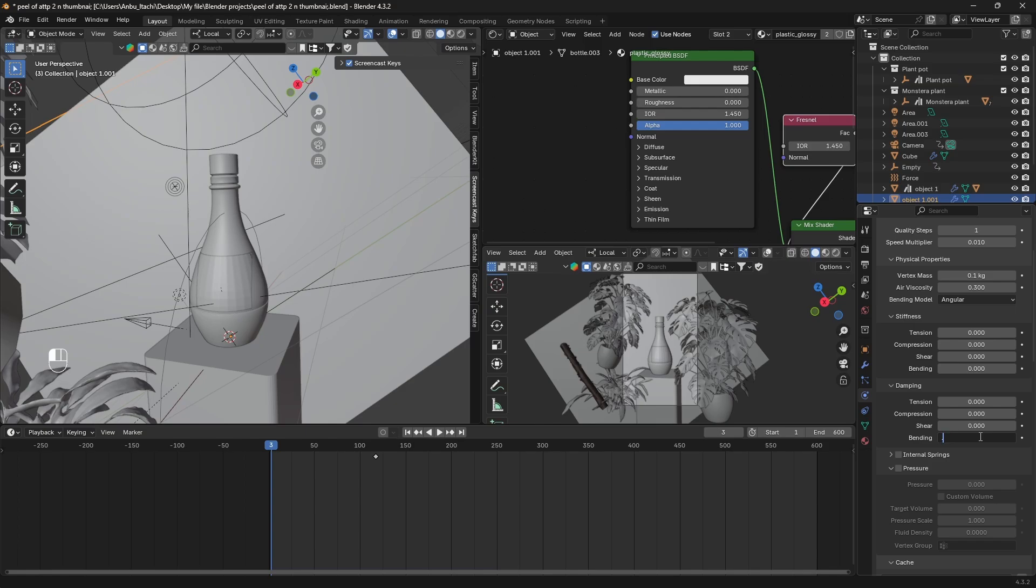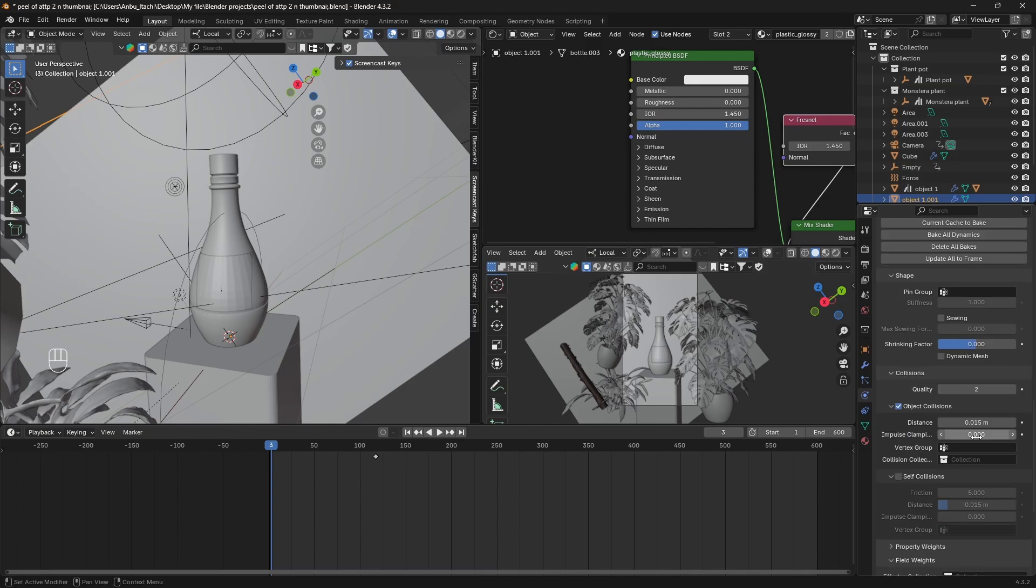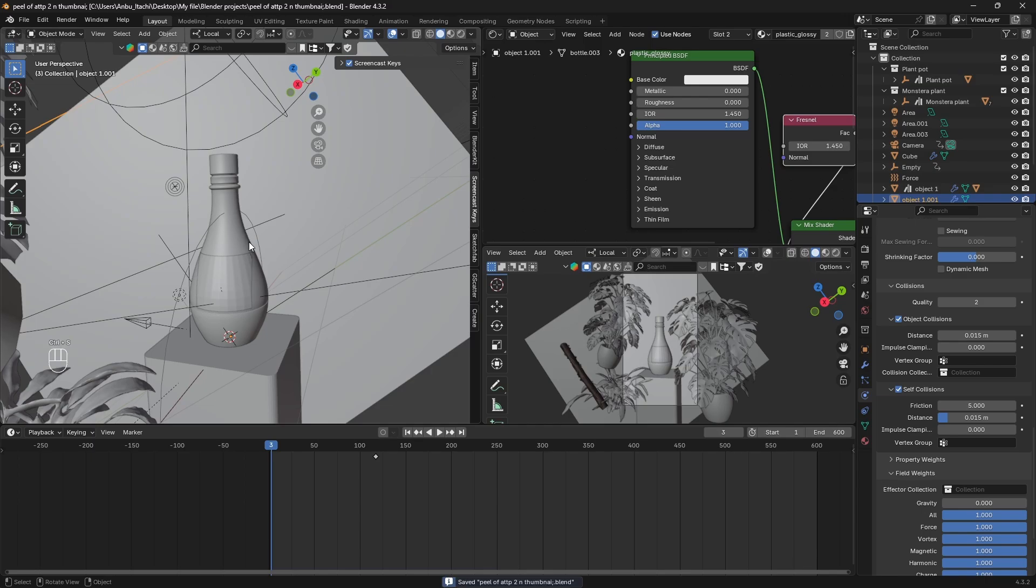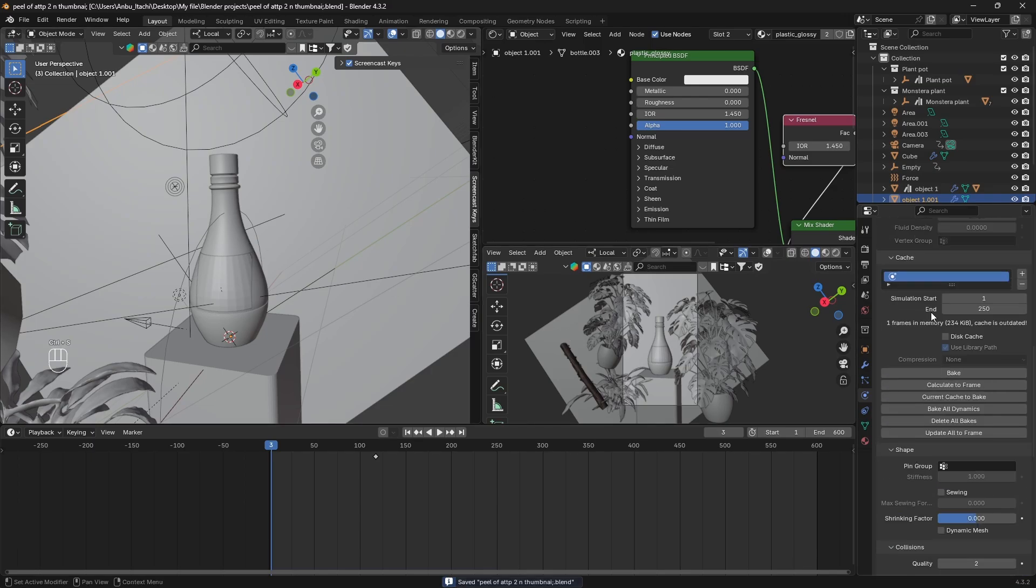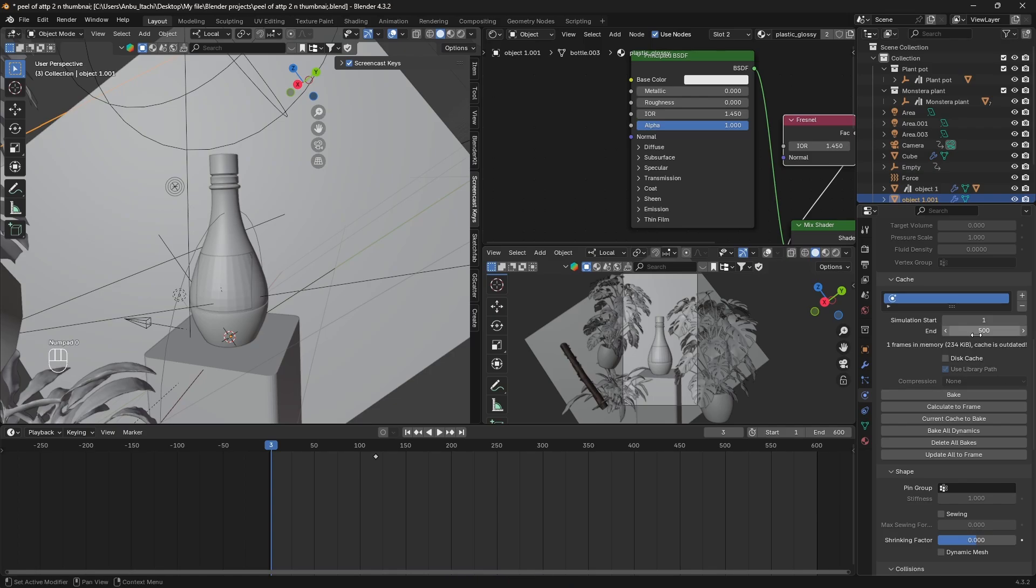Decrease the bending to 0.05 and go to Collisions and turn on Self Collision. Make sure the gravity is set to 0 so that our cloth doesn't fall down. Make sure you save, and then you can come over here and set the desirable frame rate and just bake it. Now I'm gonna set 200 frames and just bake it.